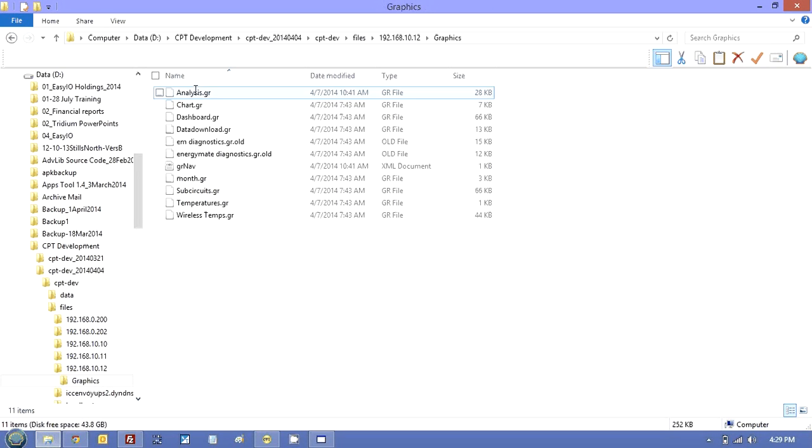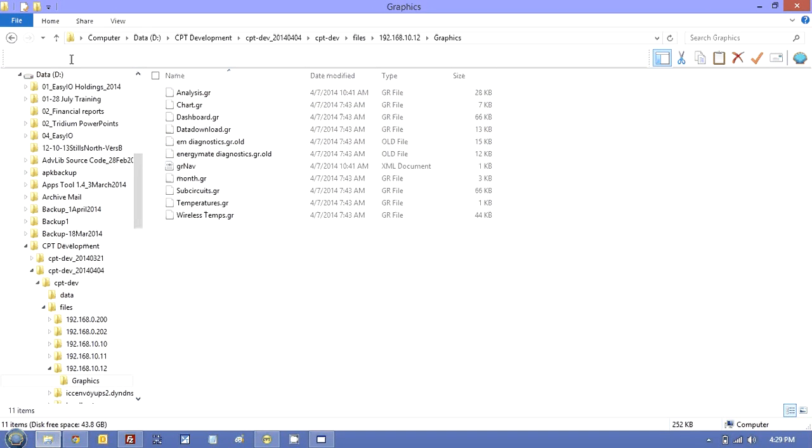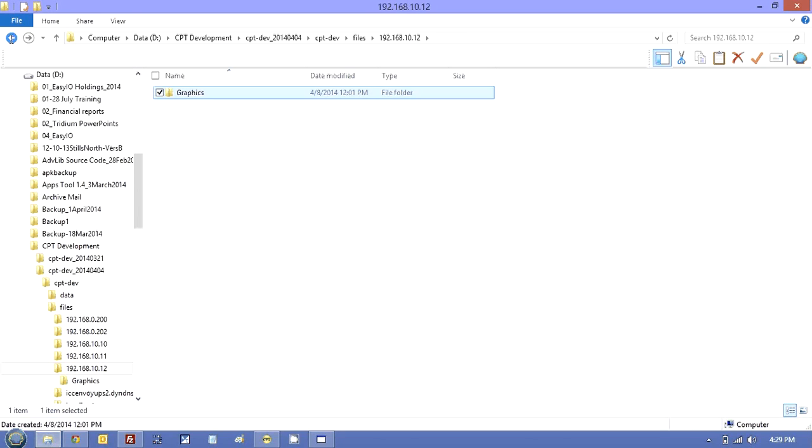Or you can download them from the controller. I'll show you that as well.